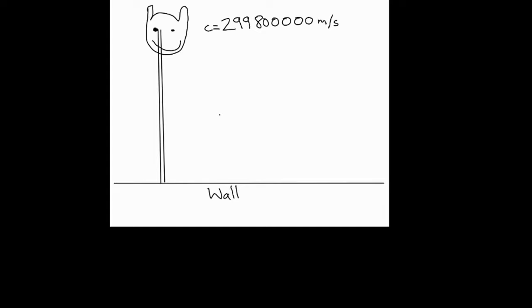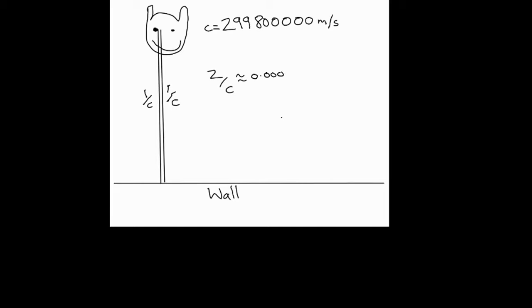So how long does it take before you see your own reflection? Well if the wall's about a metre away, which it was, it would take 1 over C seconds for the light to get from you to the wall and 1 over C seconds for the light to get back again, which is a total of 2 over C seconds, which is about 0.000006 seconds.